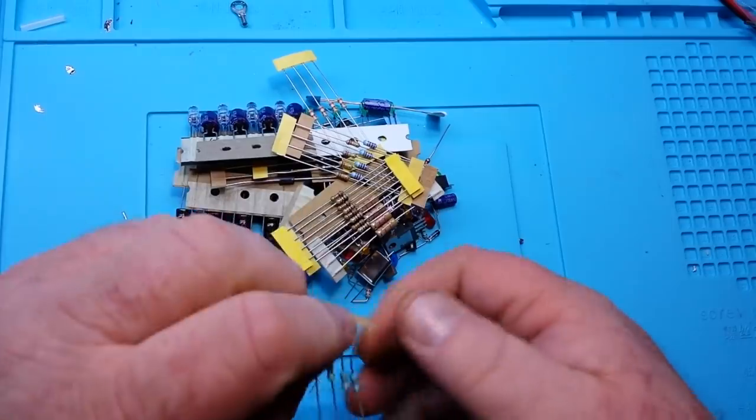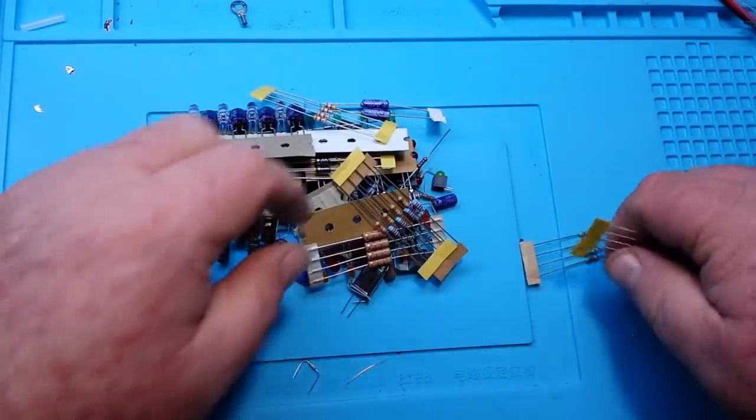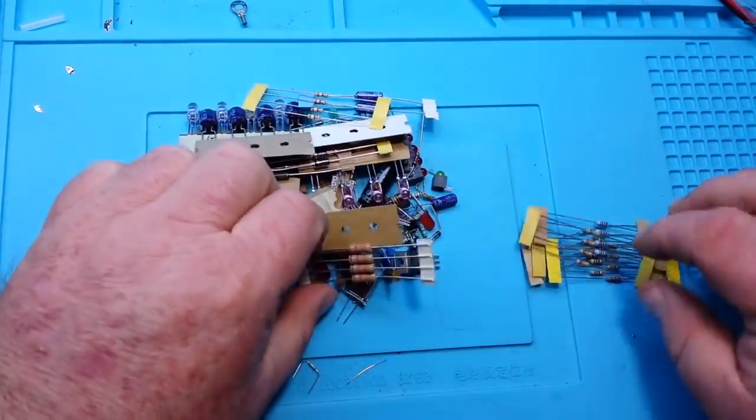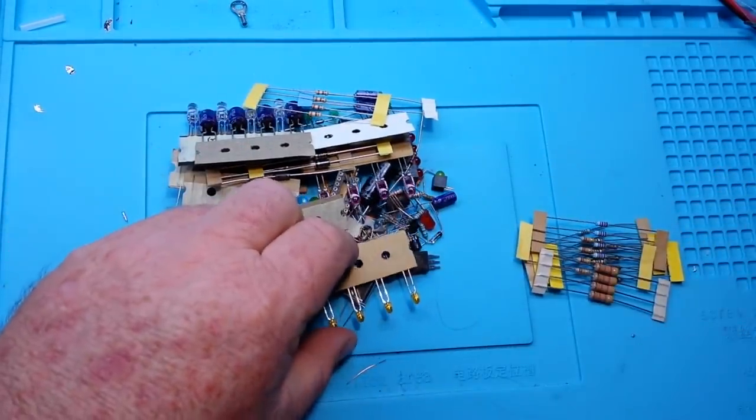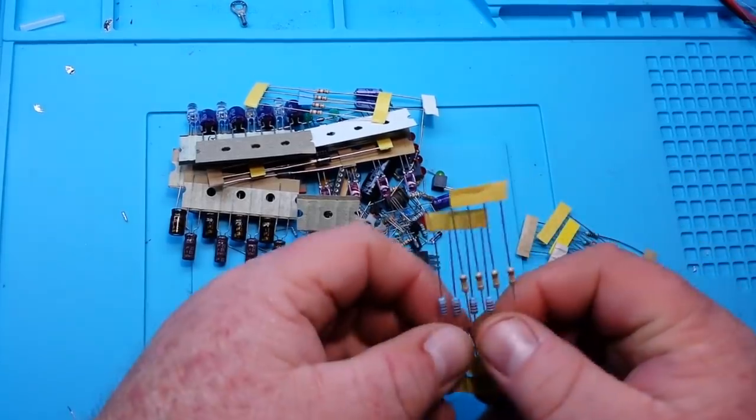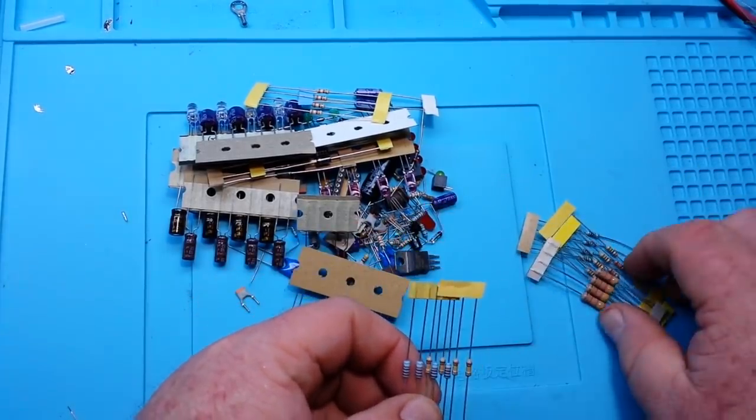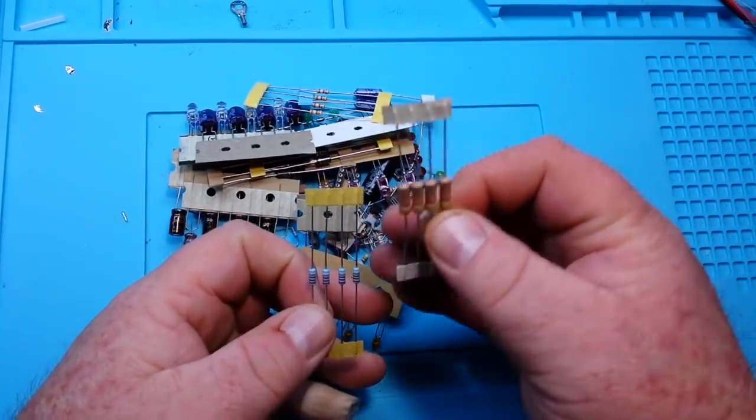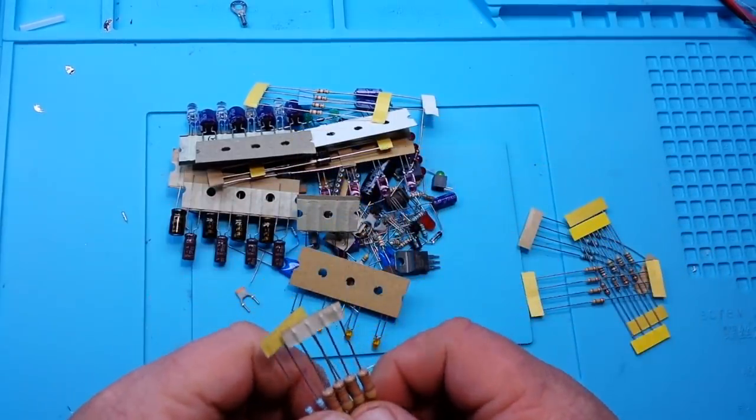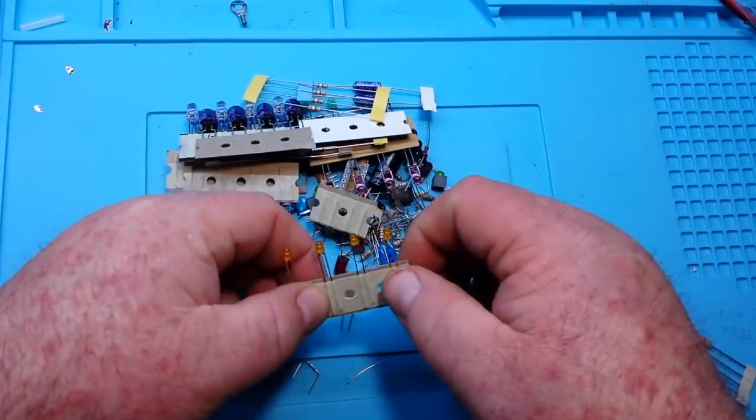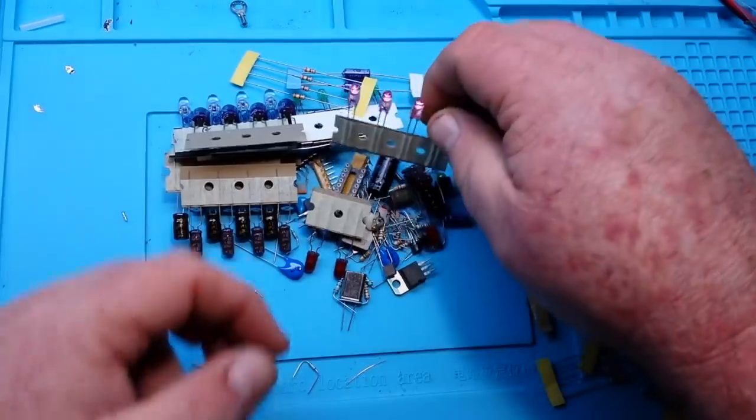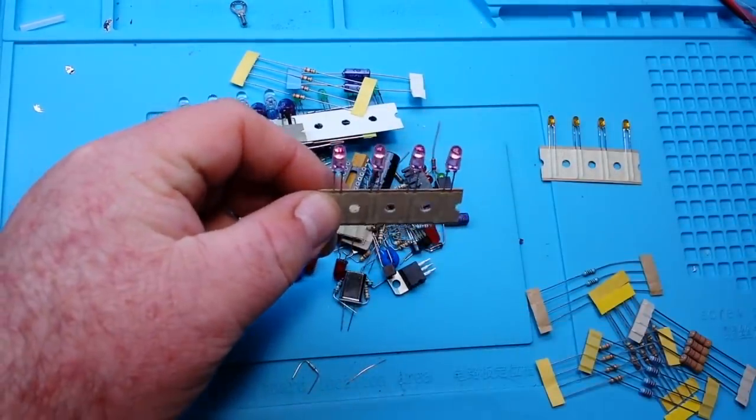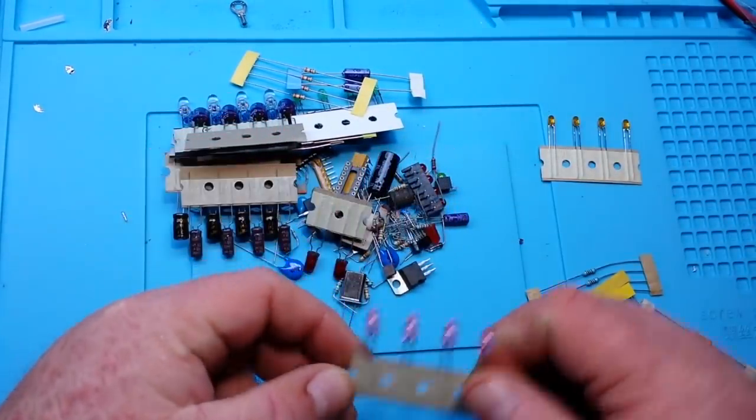We've got some resistors, they are unmarked for value but that's easy enough to find out. These ones are probably half watt, these are about a quarter watt. Some amber LEDs, three millimeter. These look like they're purplish pink, five millimeter.